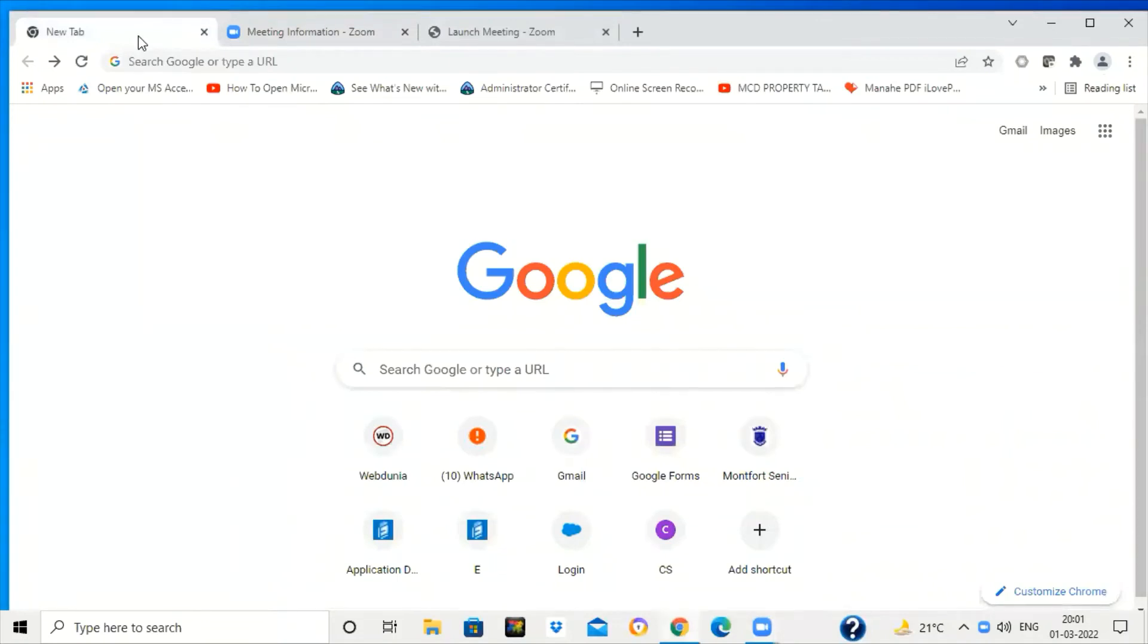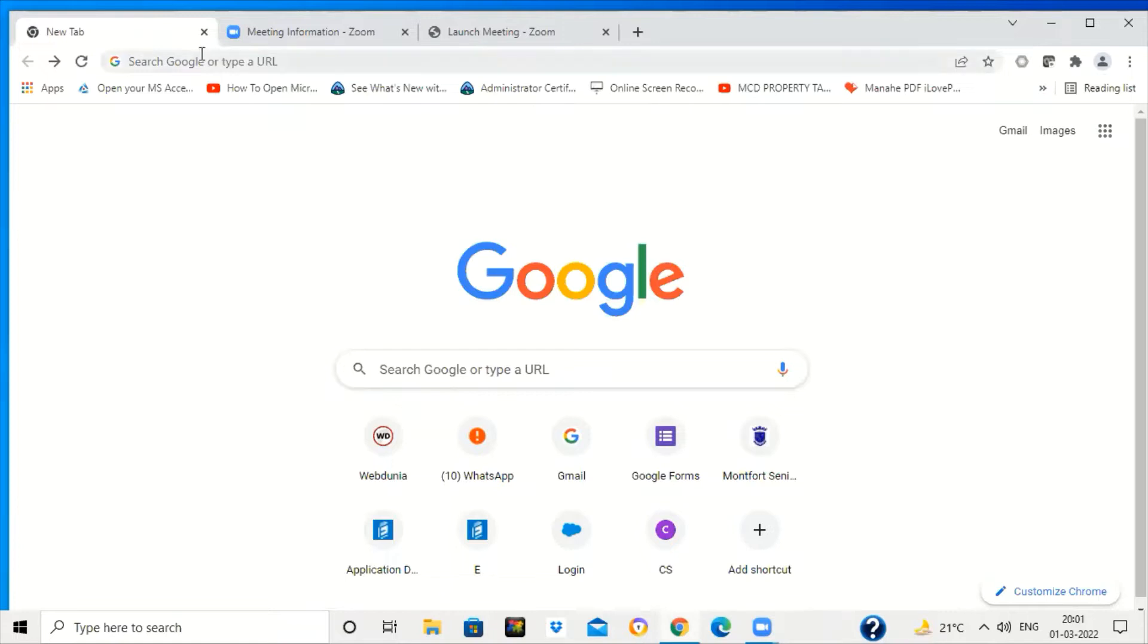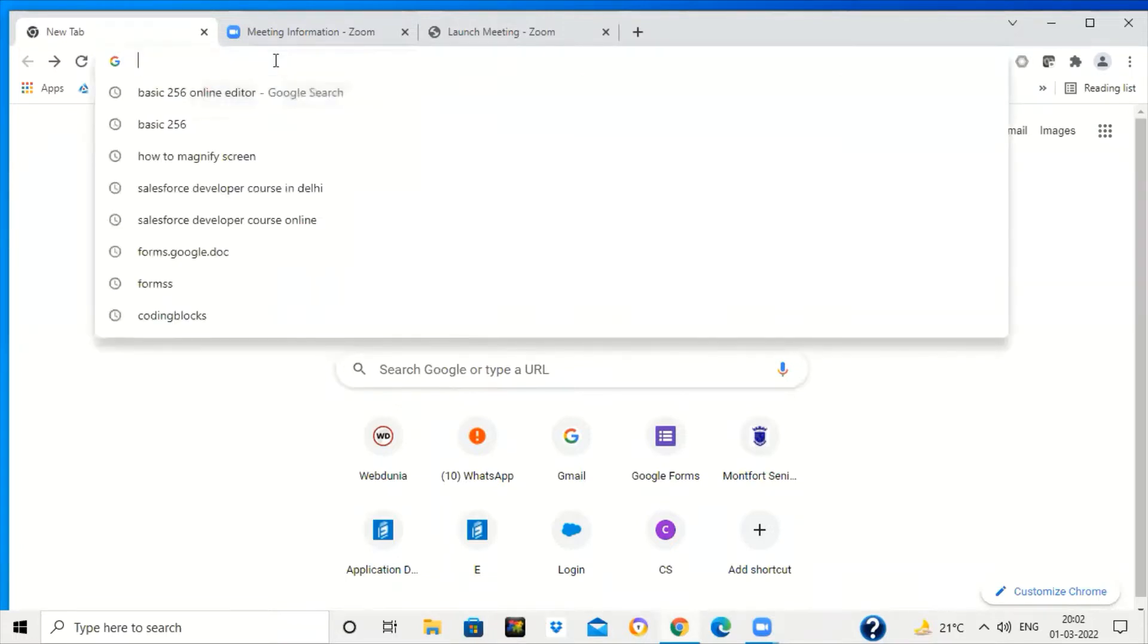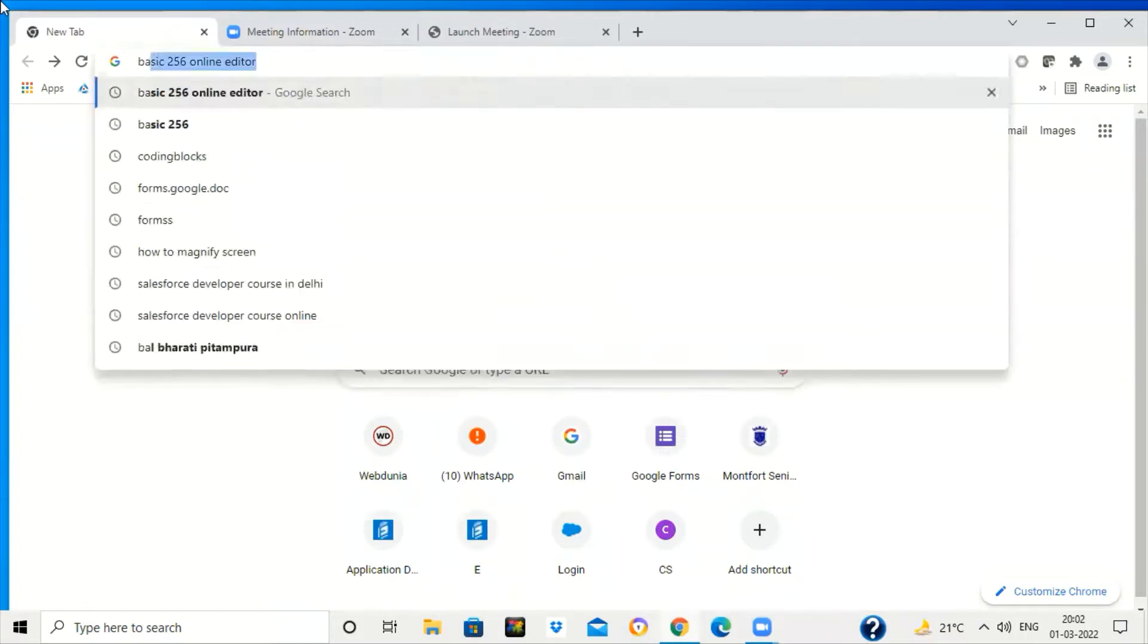Hello everyone, in this video we will see how to download BASIC-256 free of cost on your laptop, tablet, or PC. For that, you just simply search BASIC-256 download.